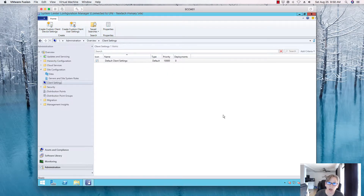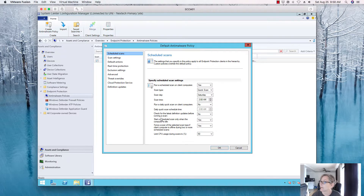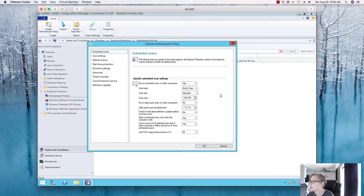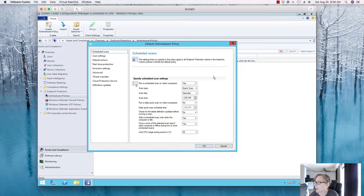Once that's enabled, it will start pushing out the endpoint protection agent. While we wait, let's go to Assets and Compliance > Anti-Malware Policies. There are many settings you can configure here — for example, you can run a quick scan on client computers. Depending on your SecOps policy they may have specific requirements. I'll leave most of these at default since this is a lab environment.